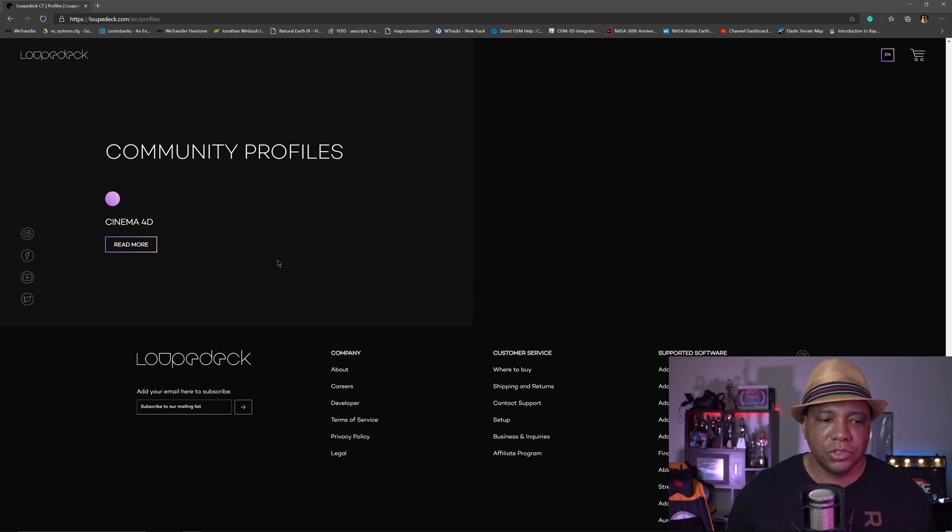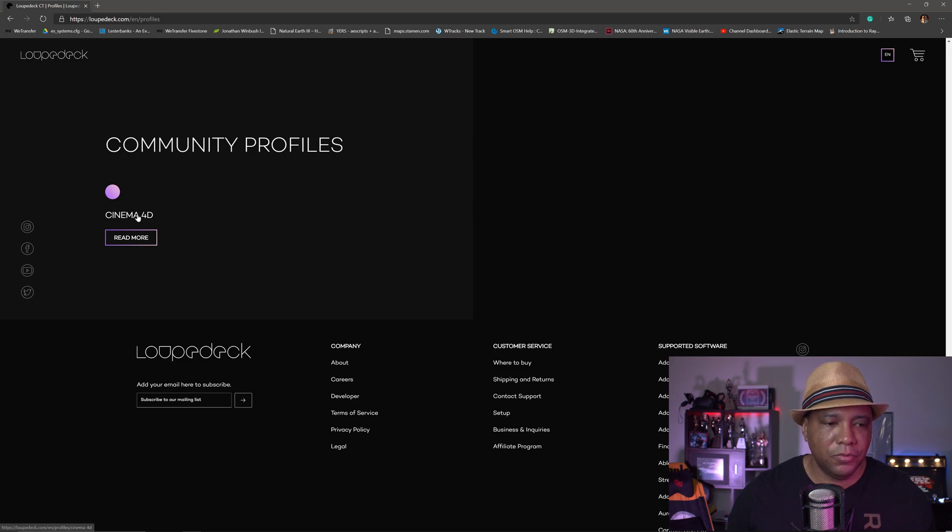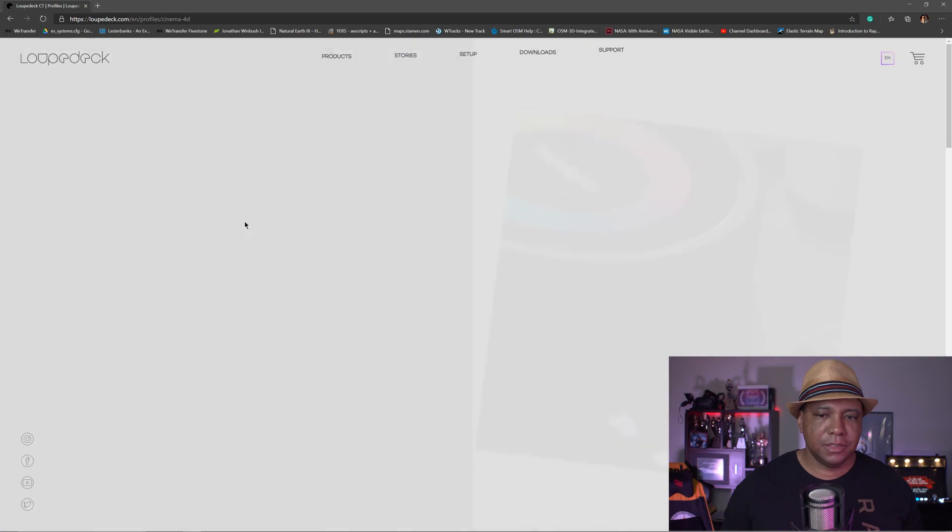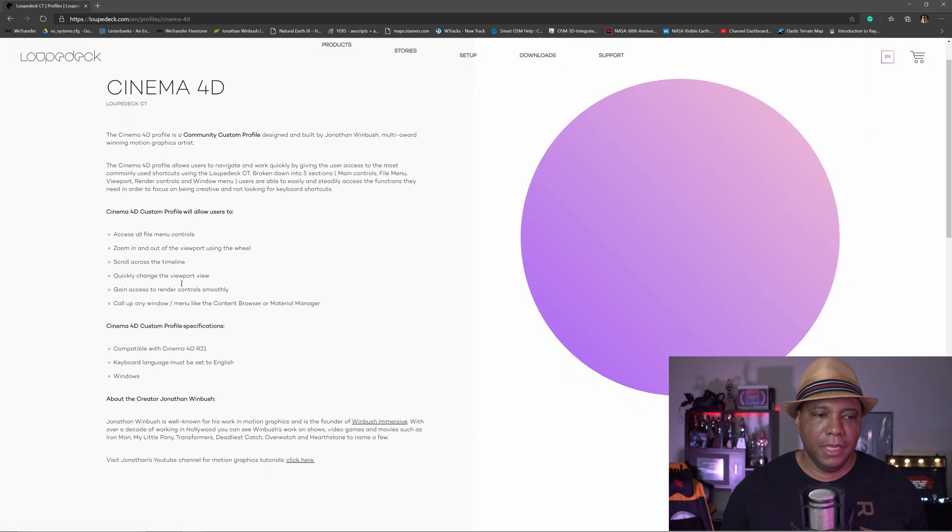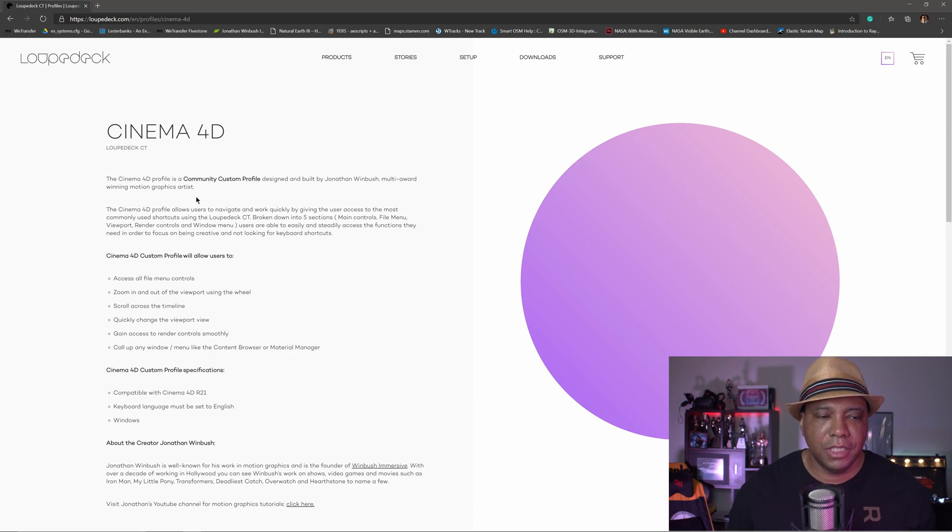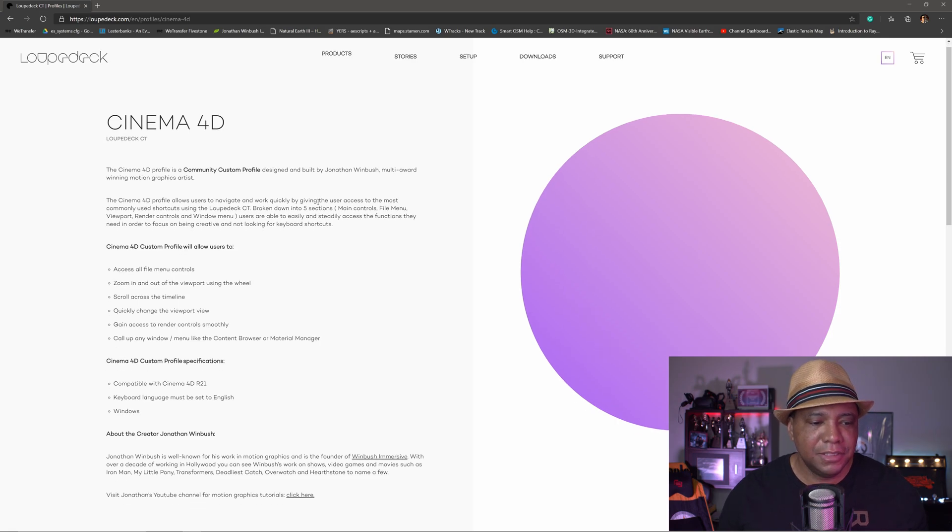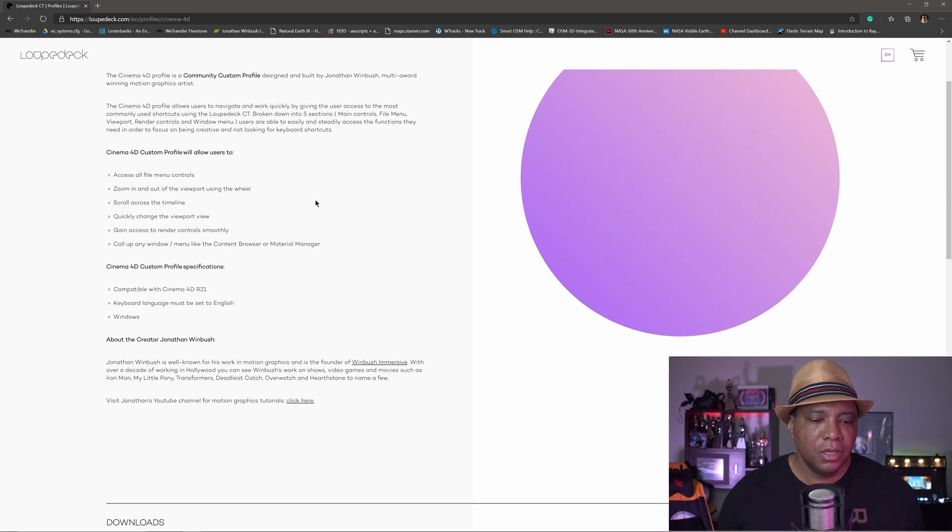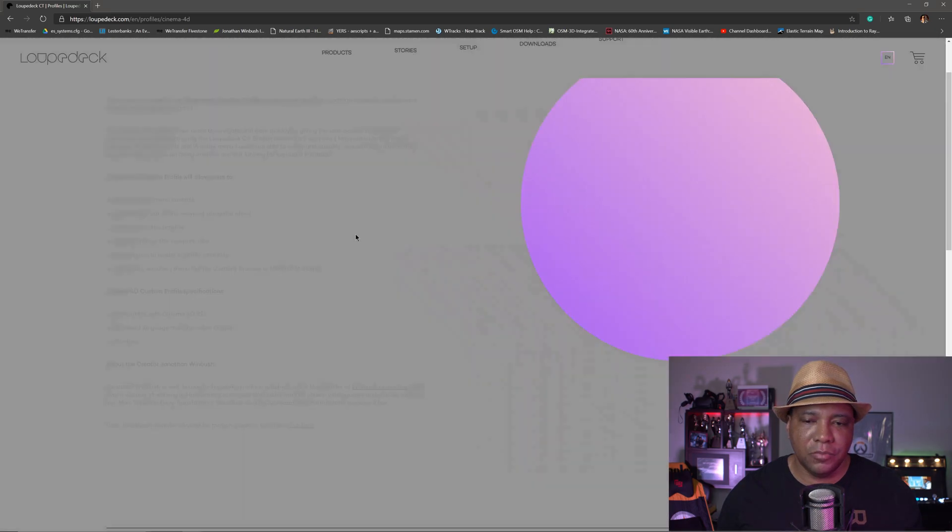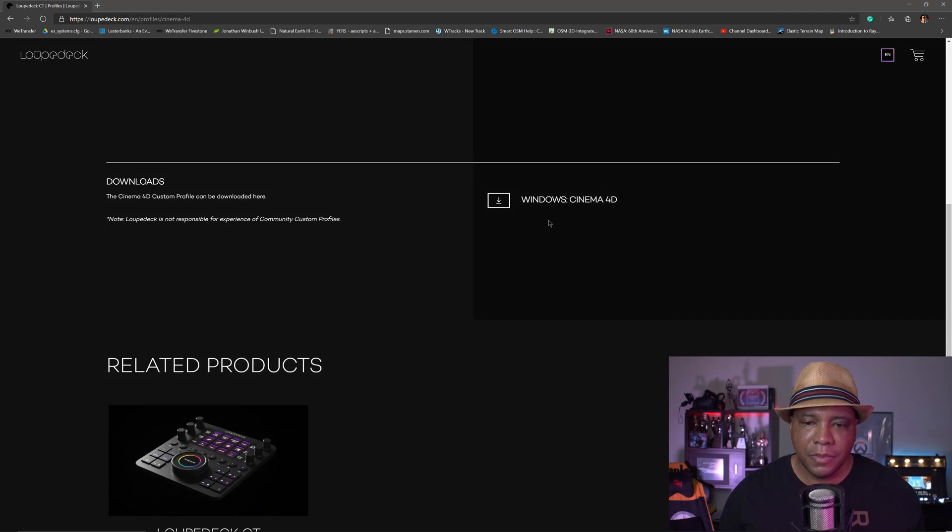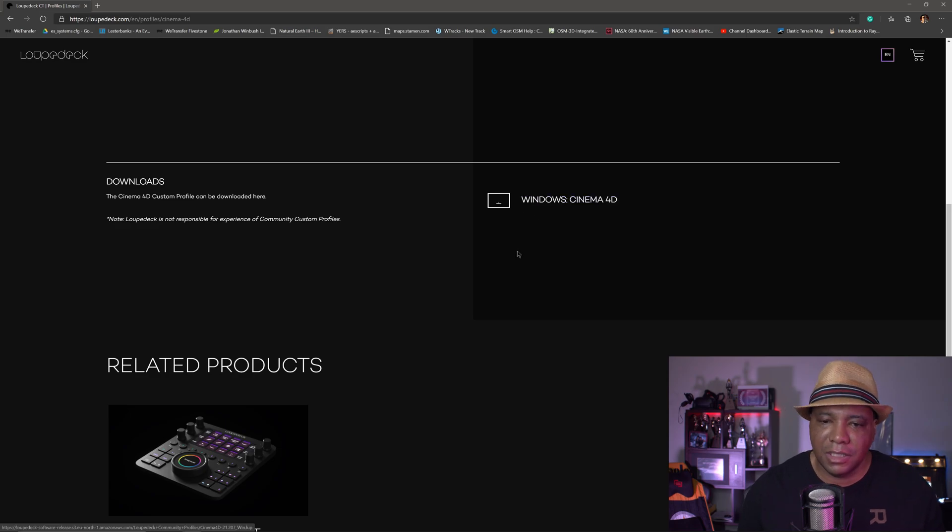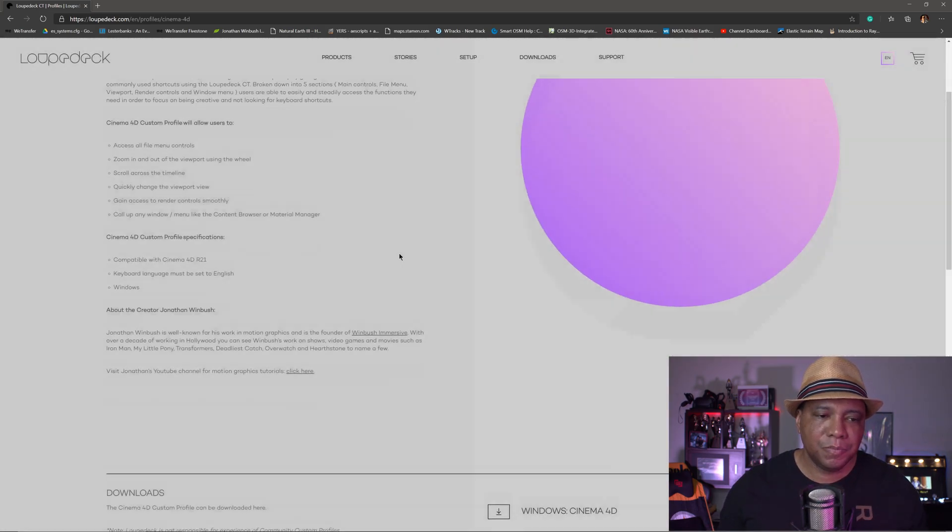But if you scroll all the way down to community profiles, you see this one for Cinema 4D here, you click on this and we actually see, we have the Loupedeck Cinema 4D official custom profile built by yours truly. And so I'm making this available free to all you guys out there. So hopefully this will be a good jumping off point. You just go to the Cinema 4D here, and then you scroll down. This is for Windows. I use Windows, so I can't say if it works for Mac or not. So I don't know, use it at your discretion, but hopefully this gets you guys started in the right direction.